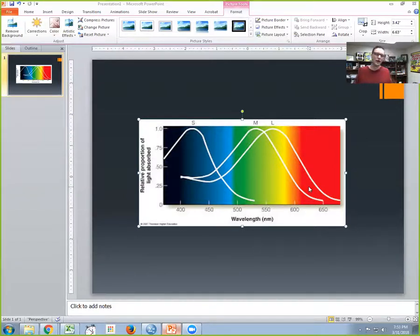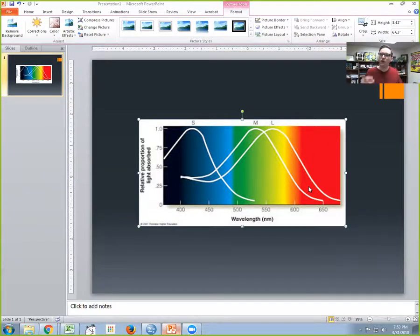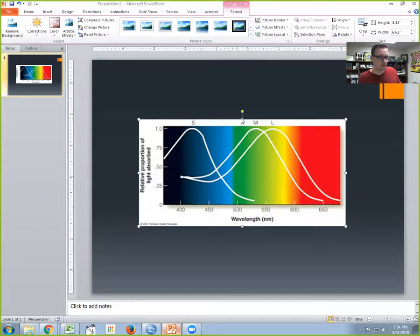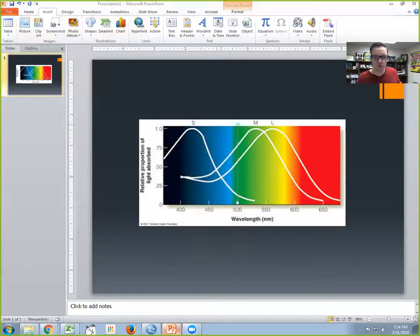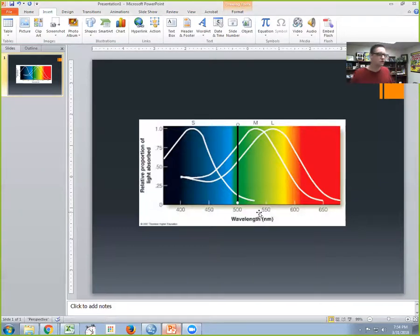According to the trichromatic theory of color perception, in order for us to see green for example, our brain interprets green when it gets a specific pattern of activity from all three cones. So let's take 500 nanometers. All we have to do is draw a line straight up from 500 nanometers and identify where this line crosses each of these curves.